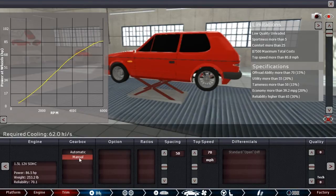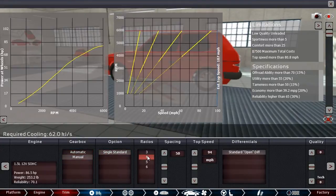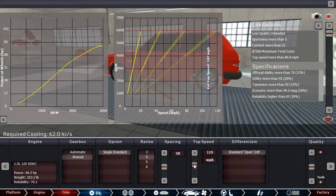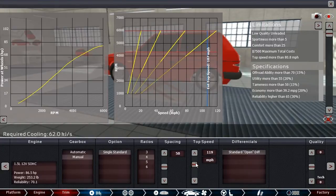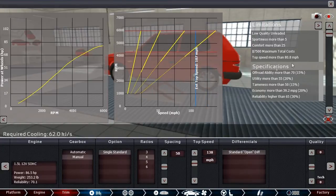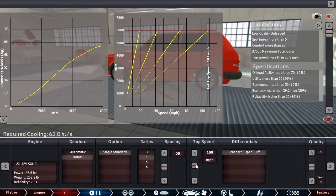Well, this thing should be darn reliable, because nothing's even remotely having an issue. So yeah, it should be a nice, reliable engine. I'm going to go for a manual gearbox, single standard, and four speeds should be plenty. Top speed is 107, so we'll be more than okay with that 80 miles per hour.